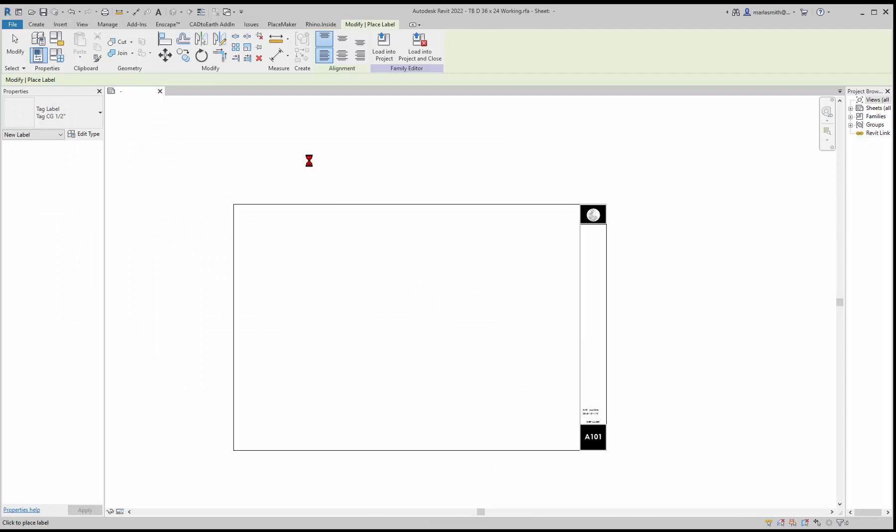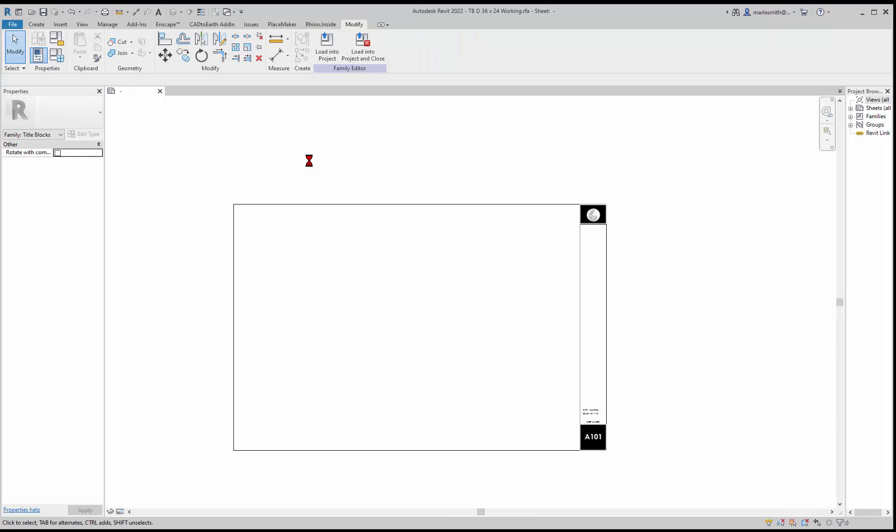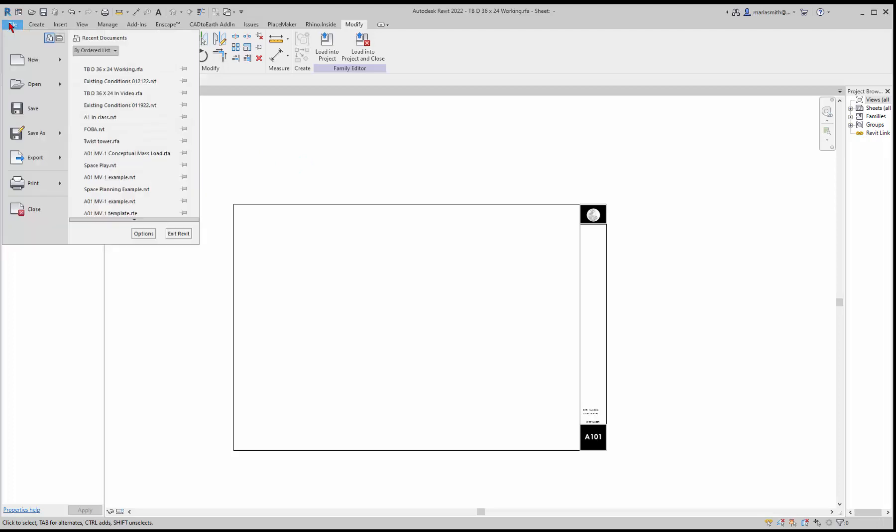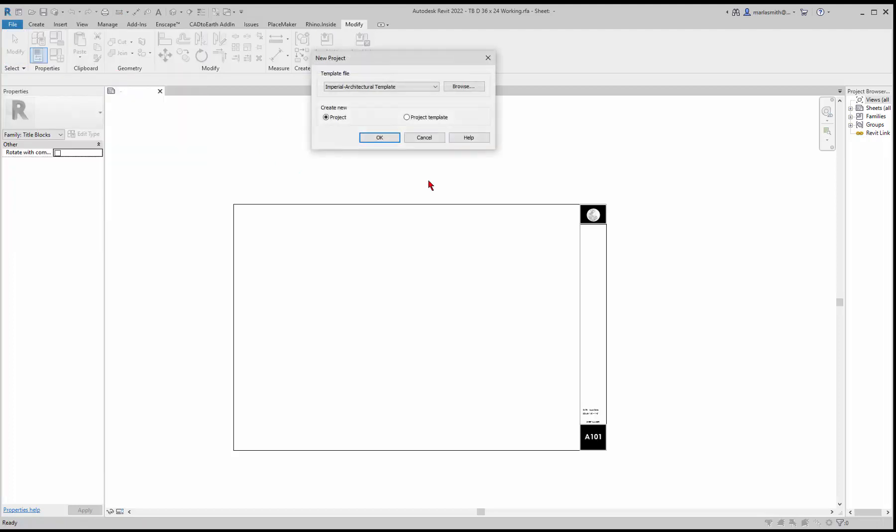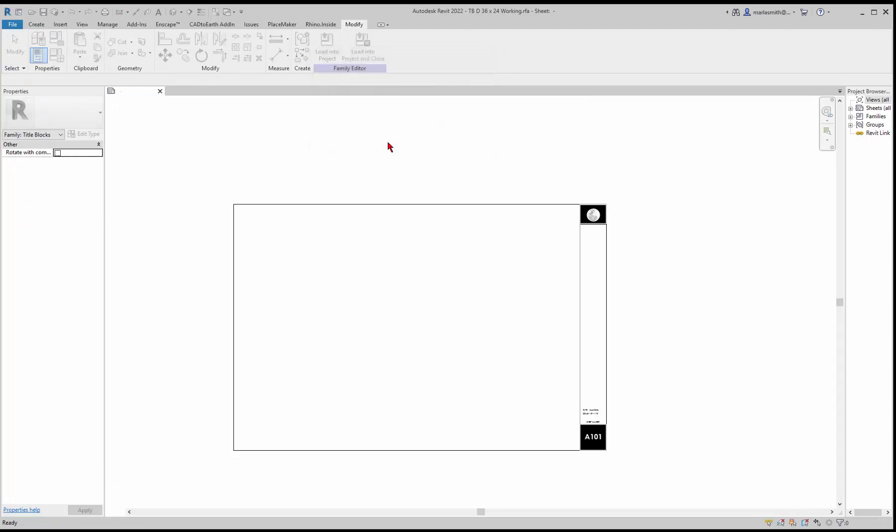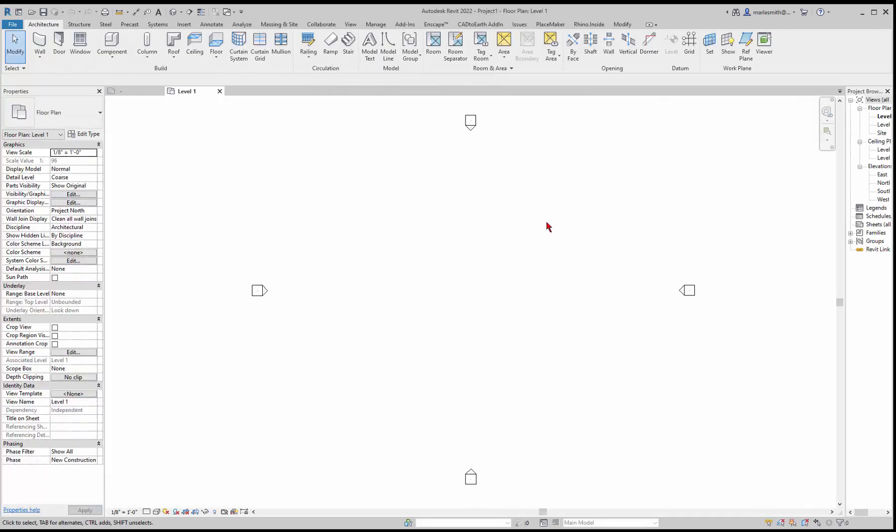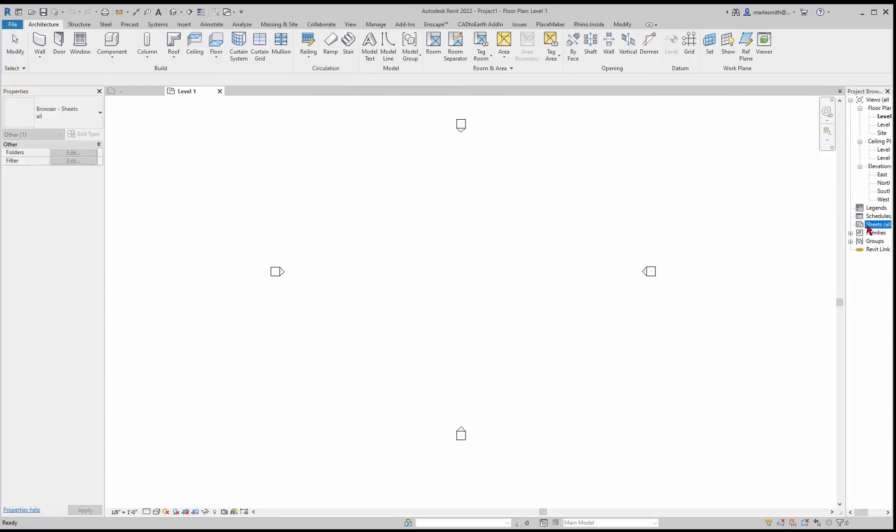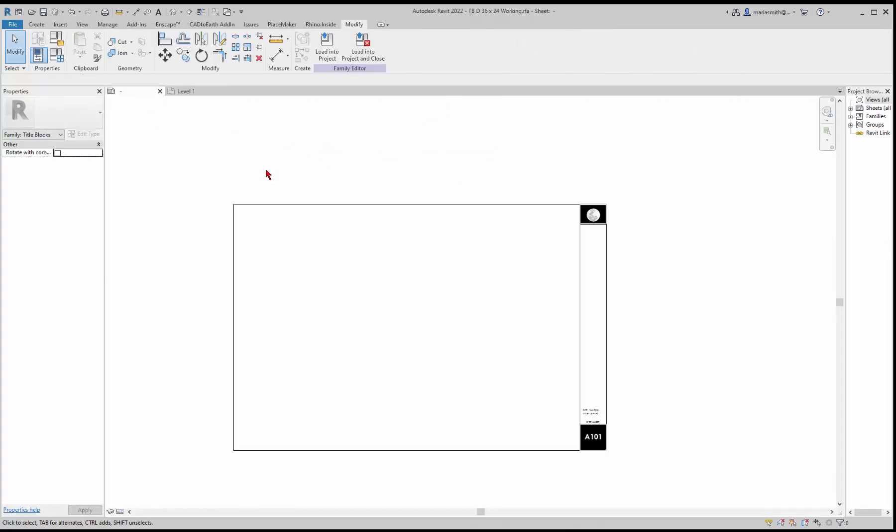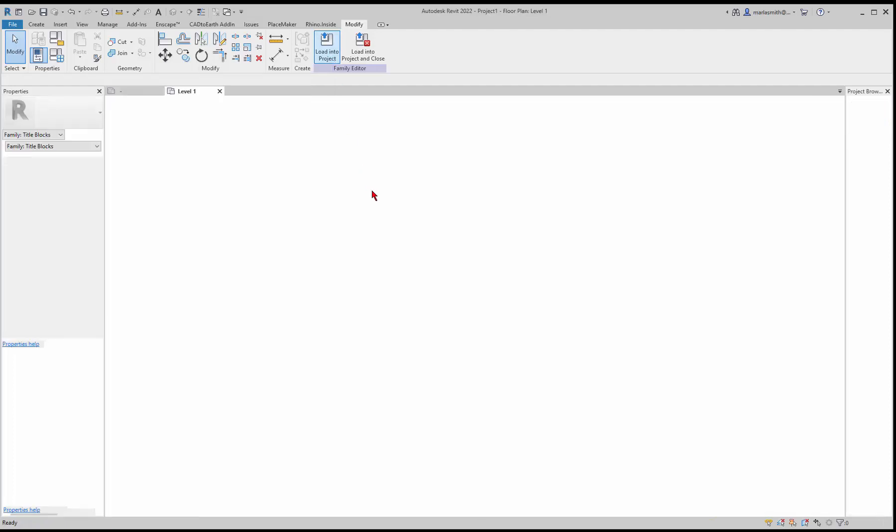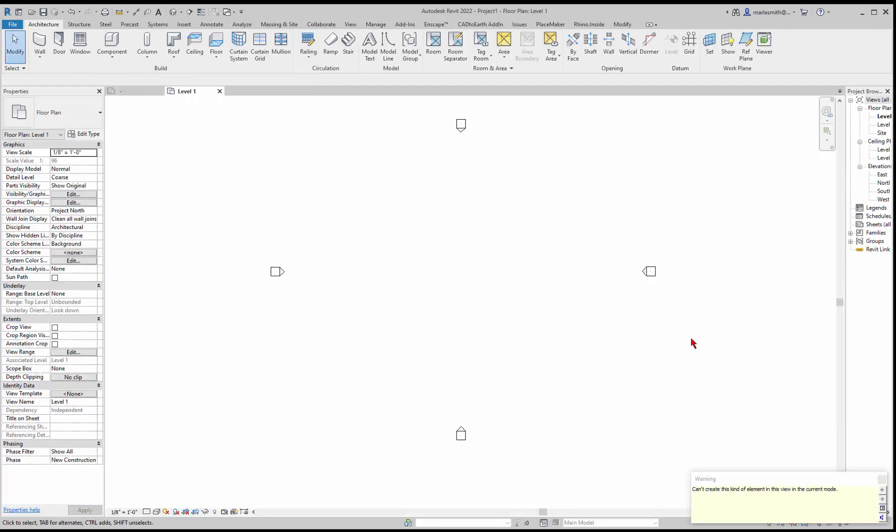Then you can actually place it into a project. I'll just start a new project, go to file and new project, and start a blank one from the architectural template. I'm going to go back to my family and load that into project. It loads it in and says I can't create element in this view, it only can create a title block in a sheet, not in a view.